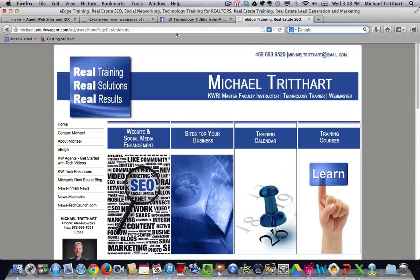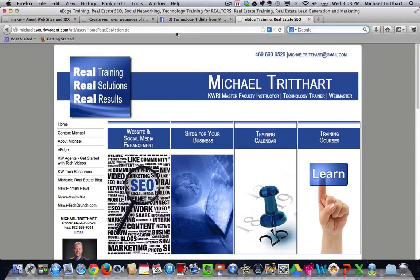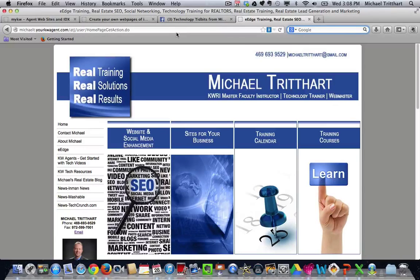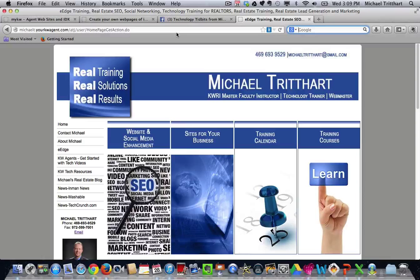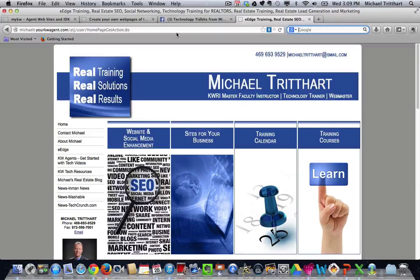Hi everyone, this is Michael Tredhart, National Technology Instructor, and I want to let you know about a new feature from Facebook that I think is pretty amazing, something that can definitely make an impact on your website for the better.